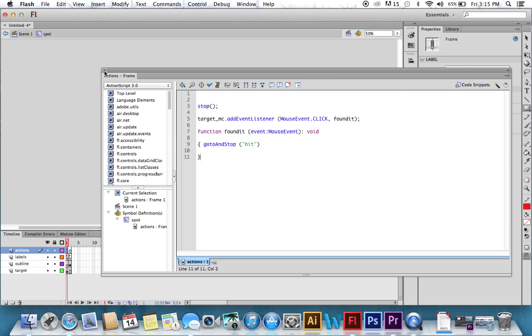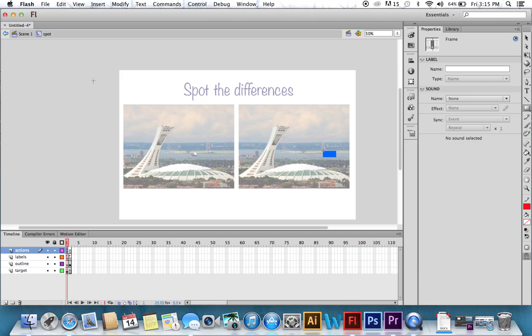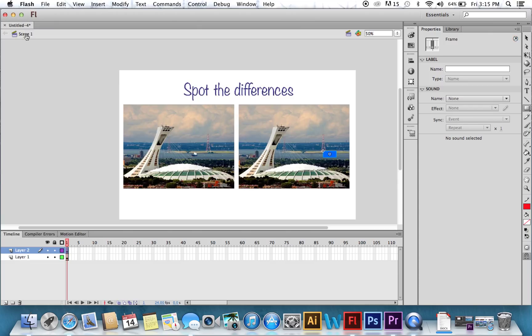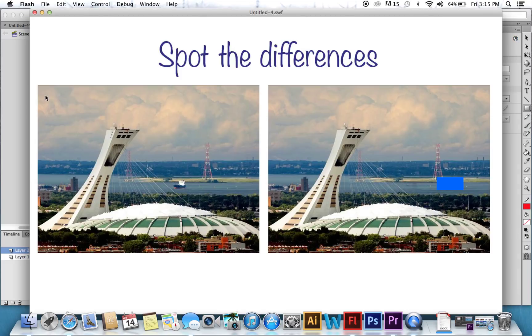So if you go back to Scene 1. Let's hold Control Enter or Command Enter and give it a try. So it works.